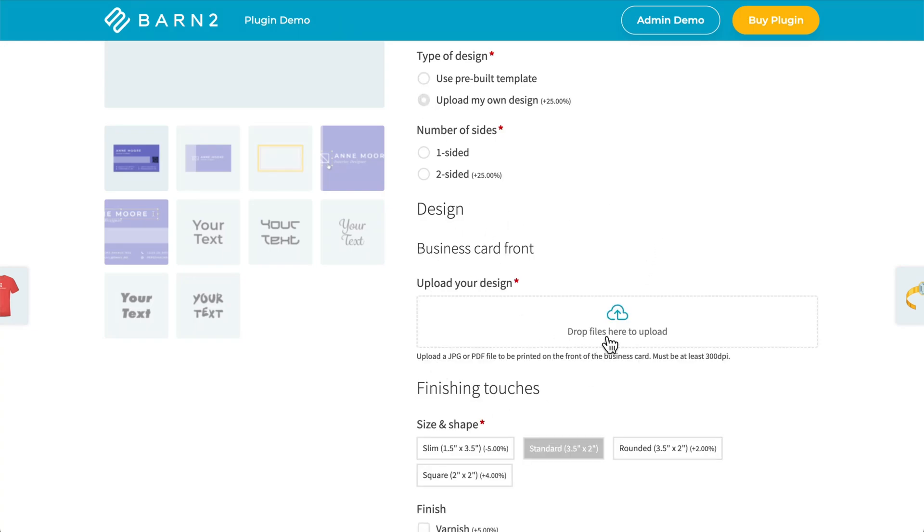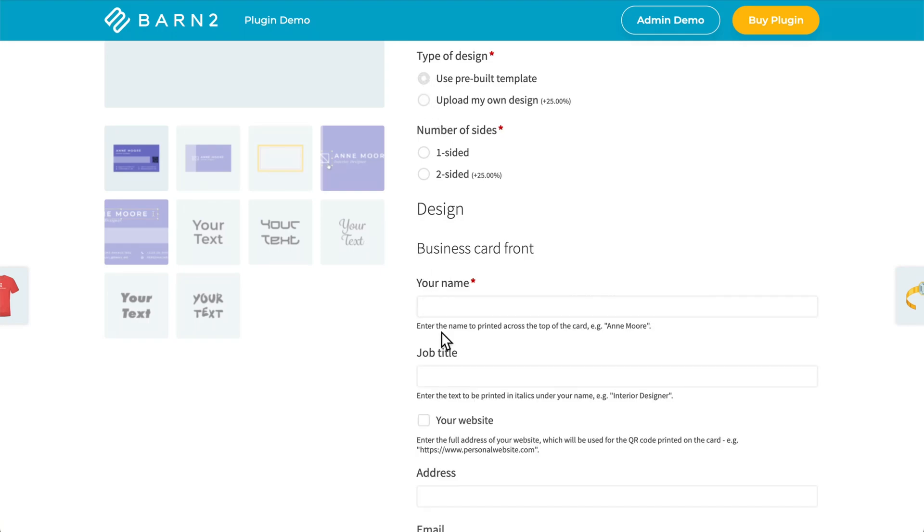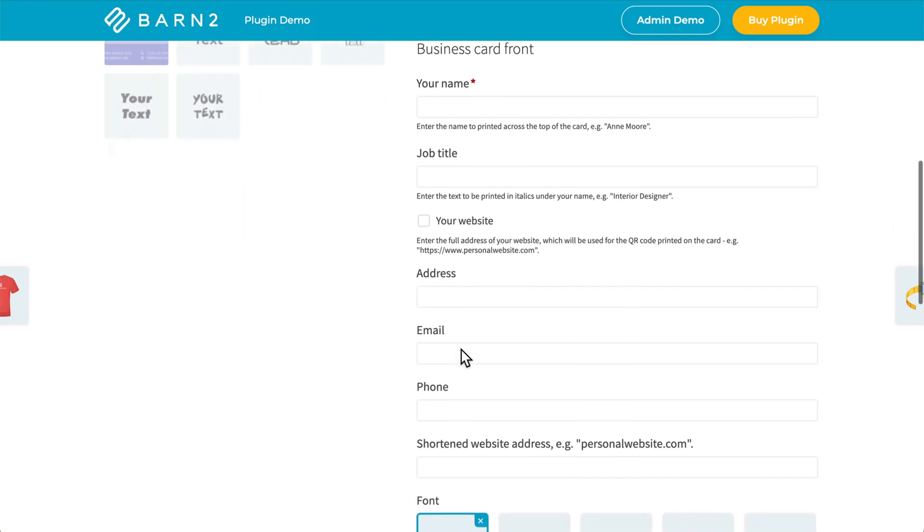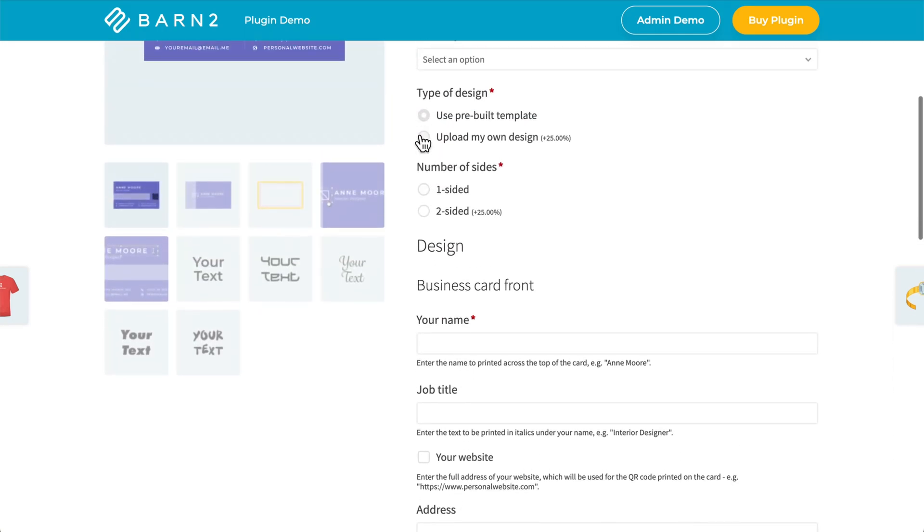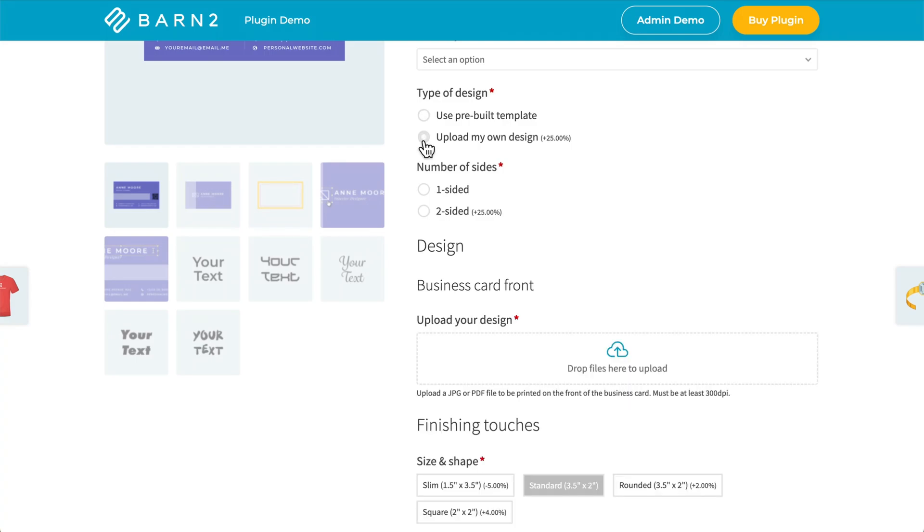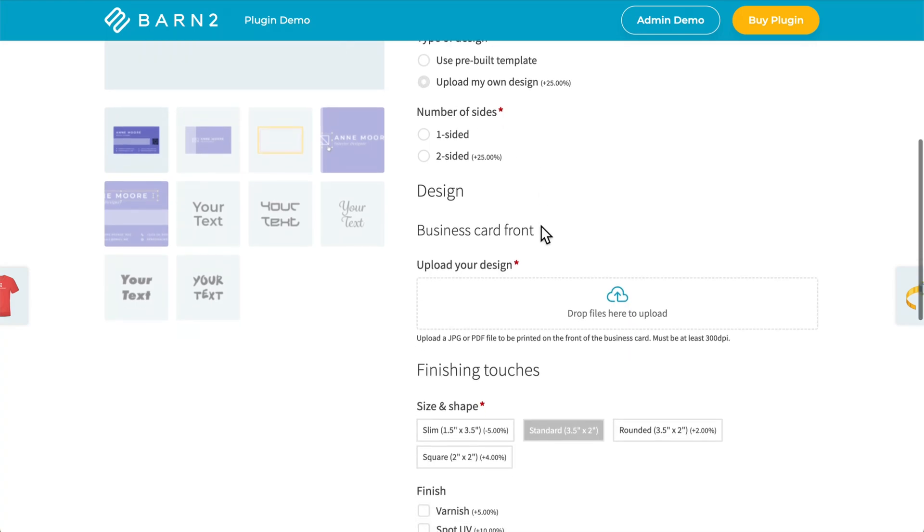This is conditional logic in action. If I choose the top option, we see all of these fields. And if I choose the bottom option, we see just this upload field.